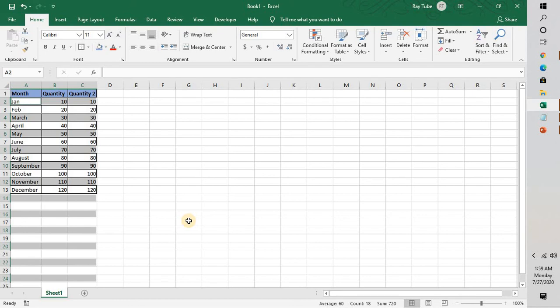So this is how you can delete the blank rows in Excel sheet. I hope this video was useful. In case you like this video, please make sure to hit the like button and do not forget to subscribe to my channel. Thank you, have a great day.